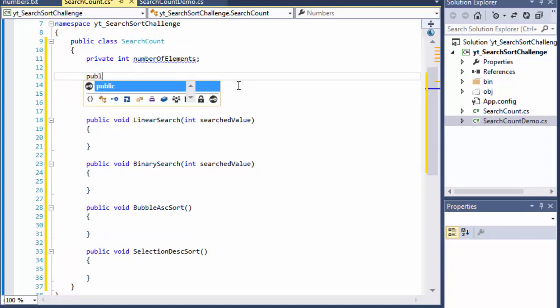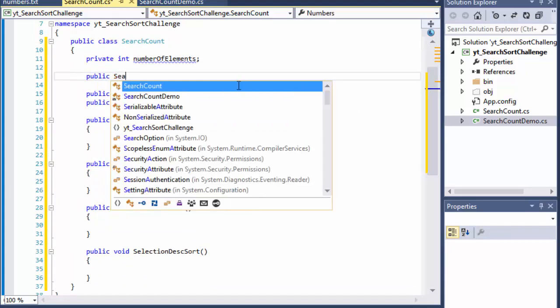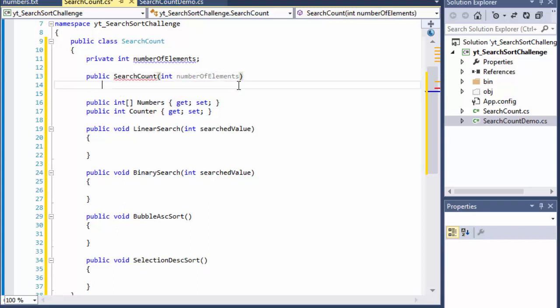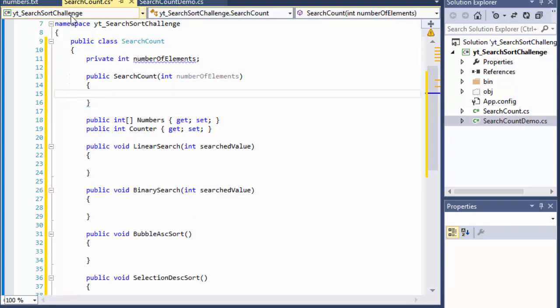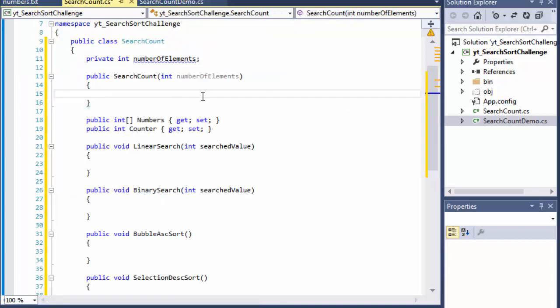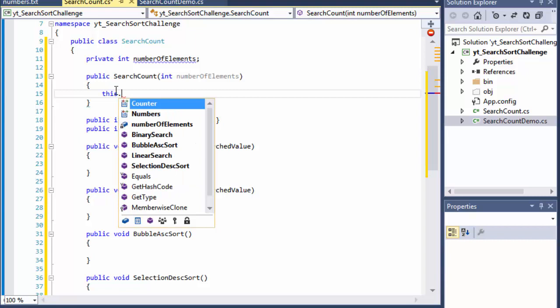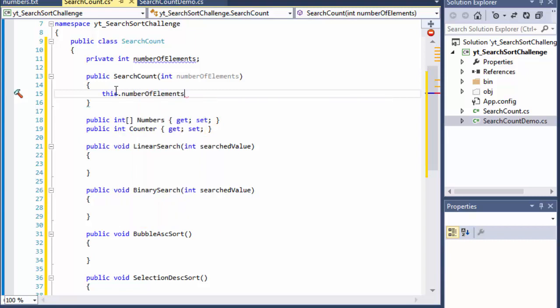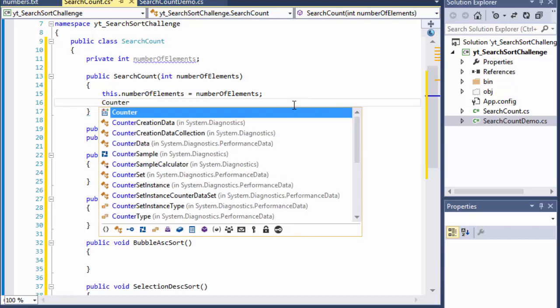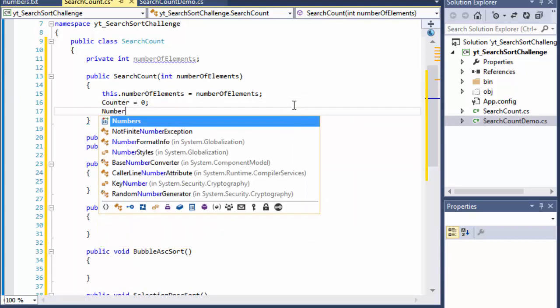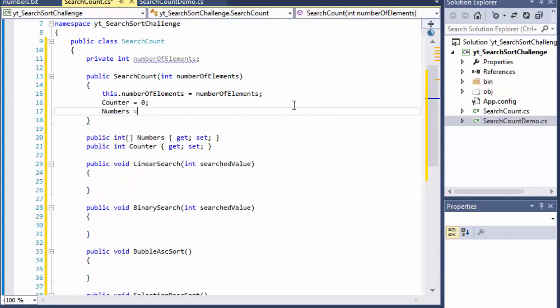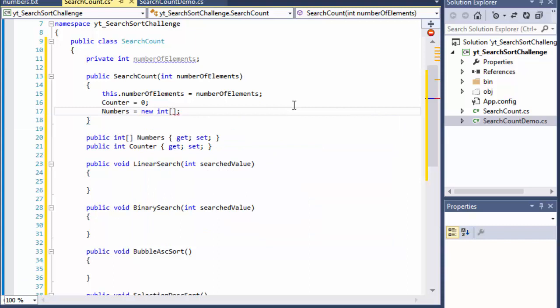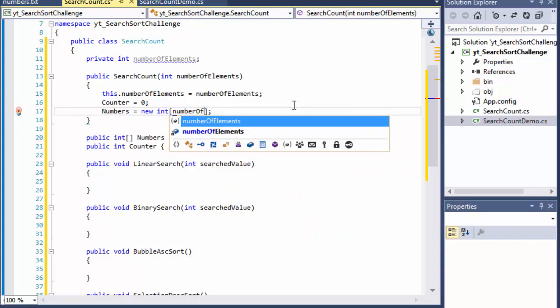So let's do our constructor. So it's gonna be SearchCount. And in the search count we will send the number of elements to it because from our main method we will send when we initialize the search count, we will send the number of elements in the array to our constructor so we can instantiate our numberOfElements inside the SearchCount to the number of elements that is being sent to us from the main method and in the constructor we can also instantiate the counter to zero and we can also instantiate the numbers which will equal to the new array of the number of elements.